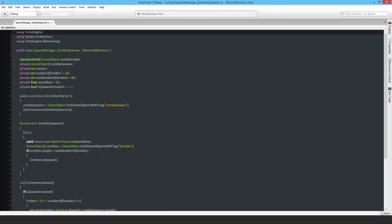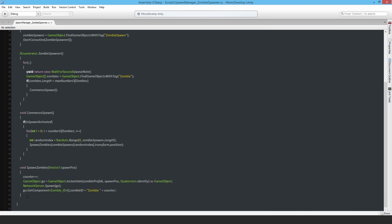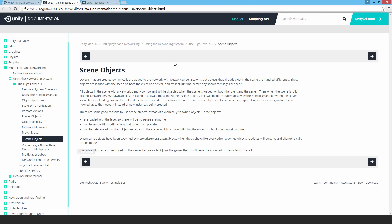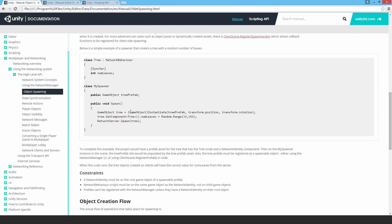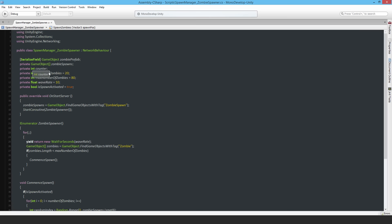There's actually another problem with the code at the very bottom where I have NetworkServer.Spawn. I should have this line come as the last item in the list, because that's how it is in the examples provided by Unity. They set the component parameters on the instantiated game object on the server first, and then call NetworkServer.Spawn. I should write my code in the same way. That sorts out the Spawn Manager and zombie spawner.